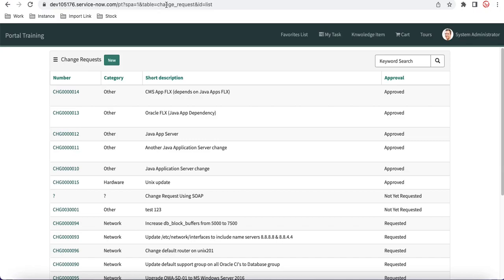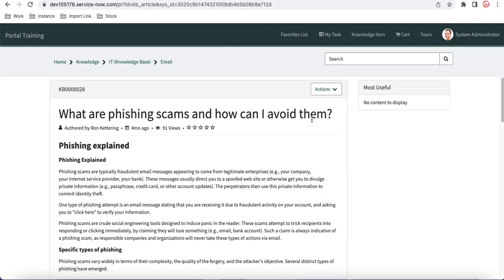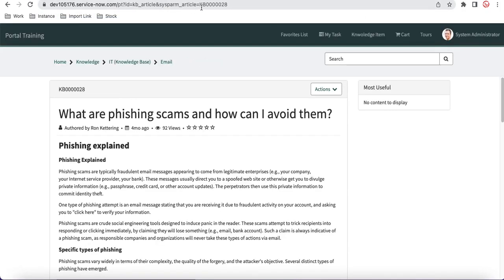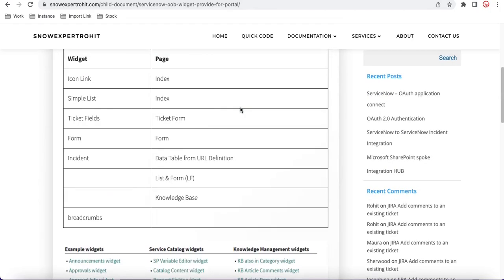We also have two Knowledge Article pages. The 'kb_article' page uses a ccid parameter — if you open a knowledge article with a ccid and later republish it, you get the old version. Another page, also 'kb_article', lets you pass 'sysparm_article' equal to the article number instead of ccid, so it automatically renders the latest version. That's all for today on out-of-box widgets and out-of-box pages. If you have any questions, let me know in the comments. Thank you and have a great day.